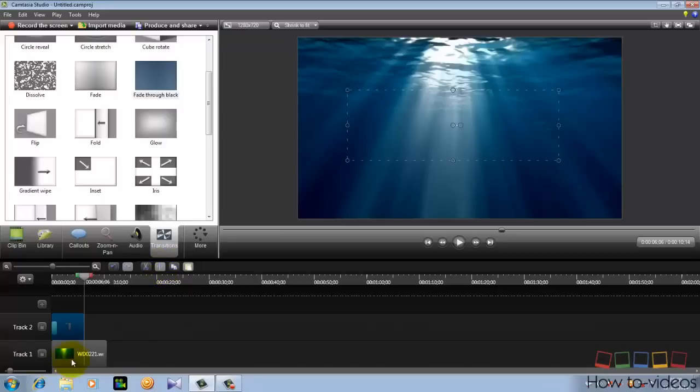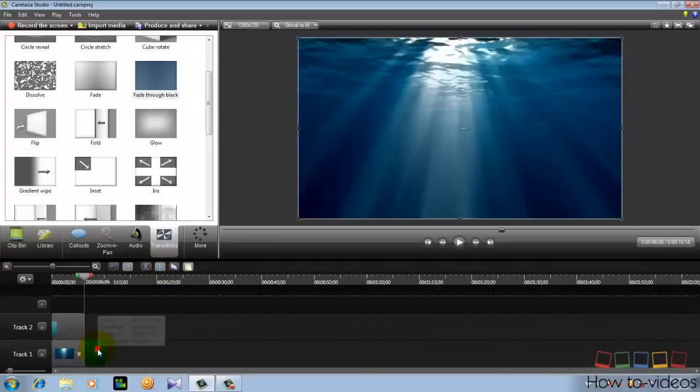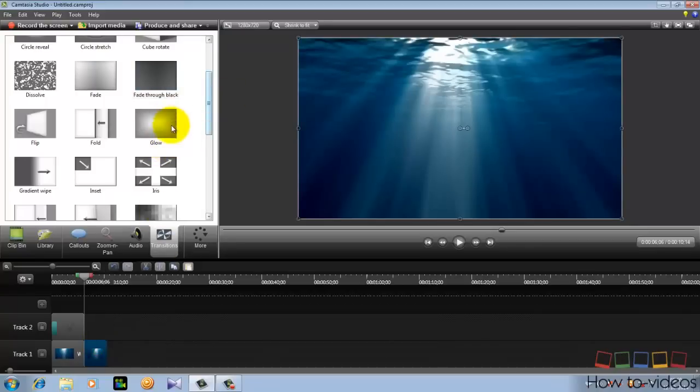And now when the text disappears, split the video background. As you split the video background, now add a transition to that. I will add a glow.